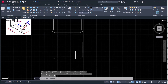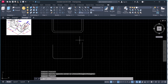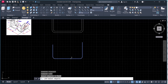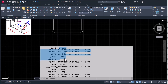Now we have to know the stretchout length of this piece. Type 'list', select this line — the length is 230mm.